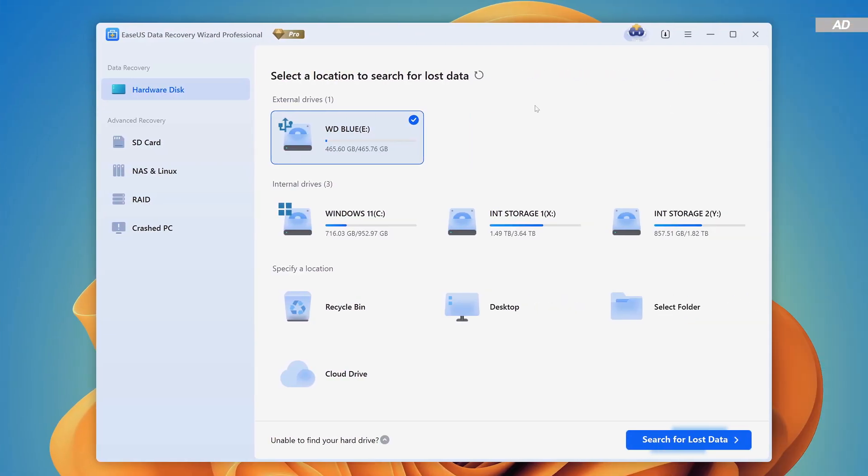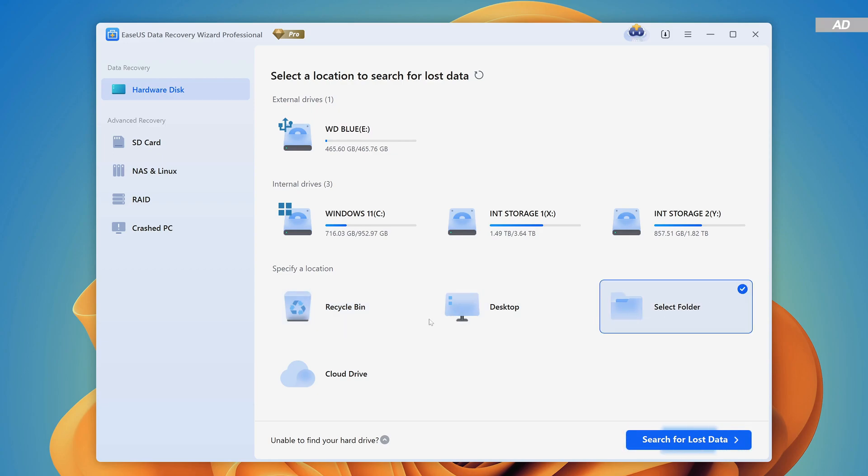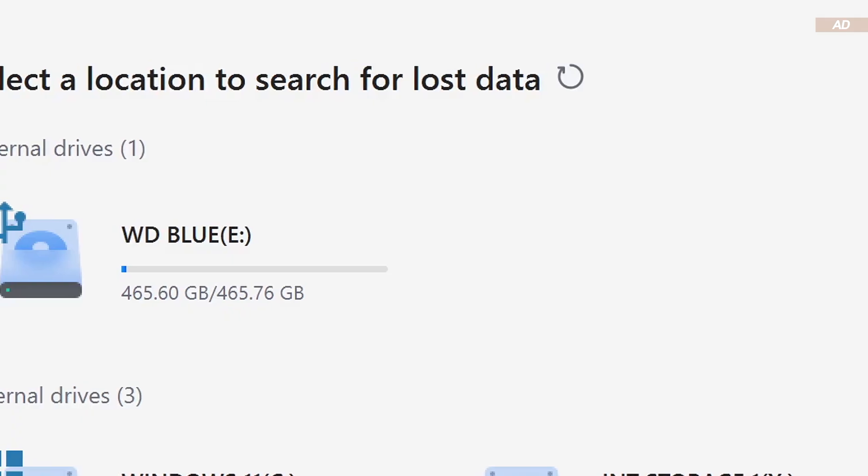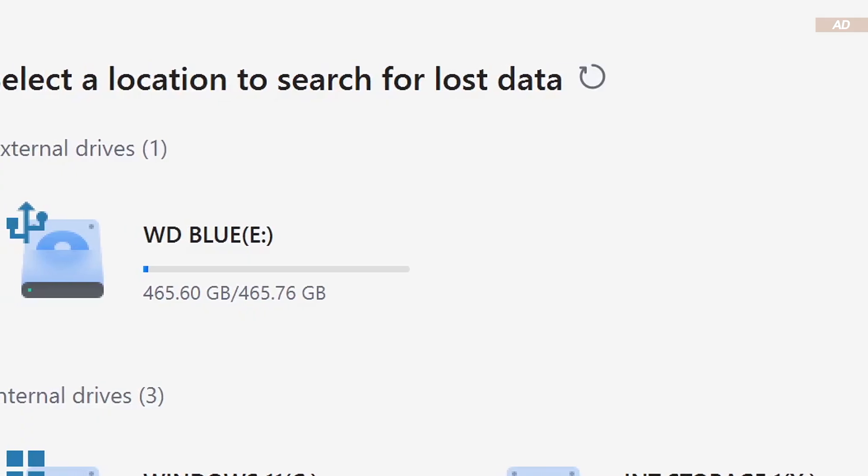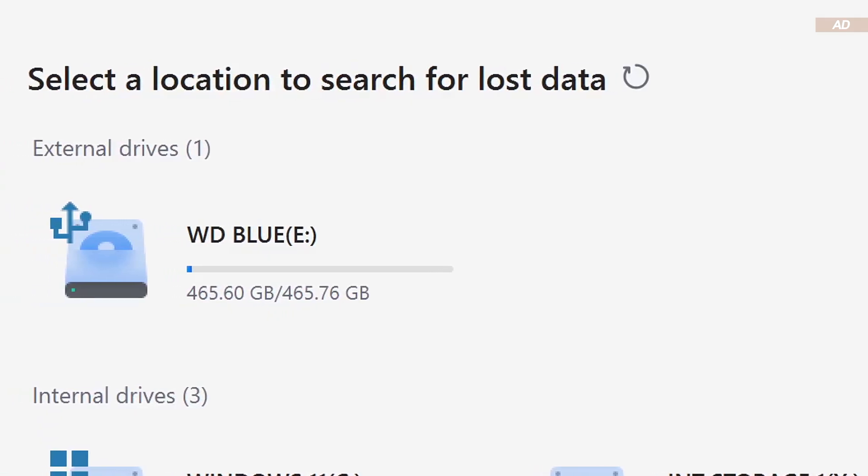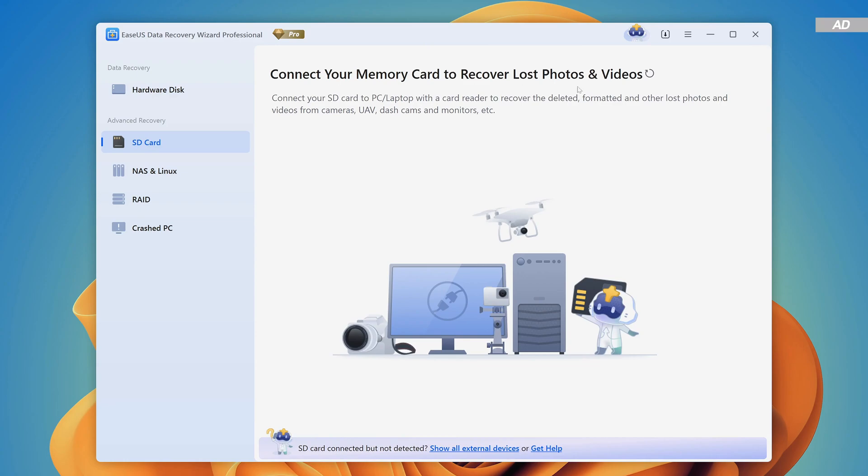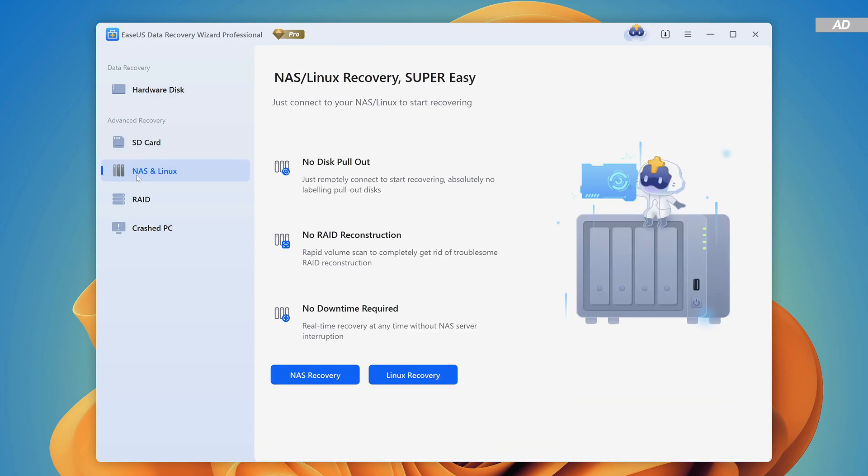Just a quick side note, we could of course specify for the software to scan through the recycle bin or very specific folders for a more targeted scan to potentially save some time. However, I always prefer scanning the entire drive. SD cards or data from NAS systems can also be recovered here without having to actually physically remove any hard drives or SSDs.